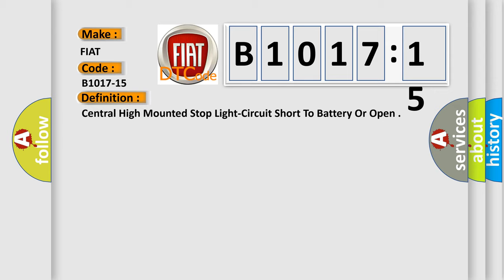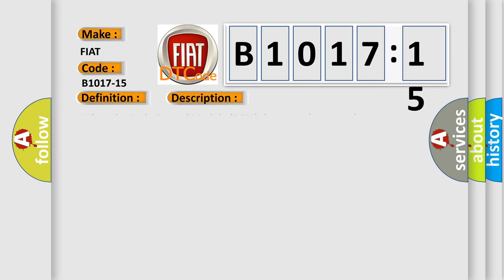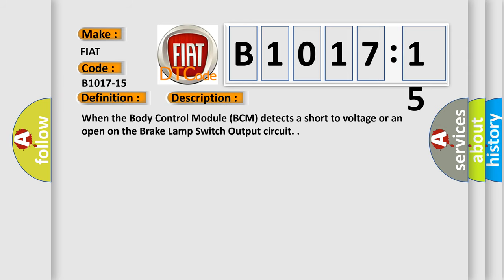And now this is a short description of this DTC code. When the body control module BCM detects a short circuit, short to battery, or an open on the brake lamp switch output circuit.